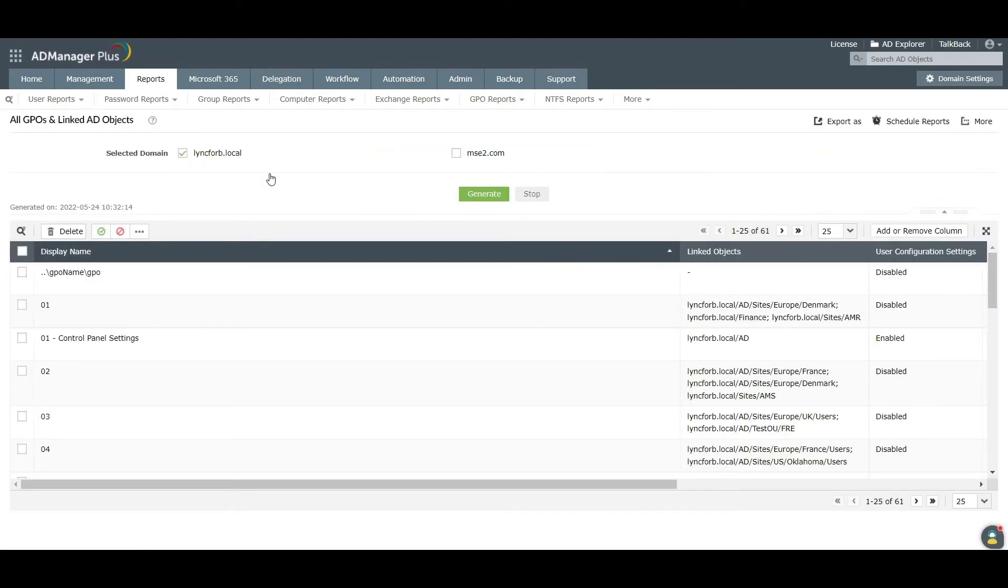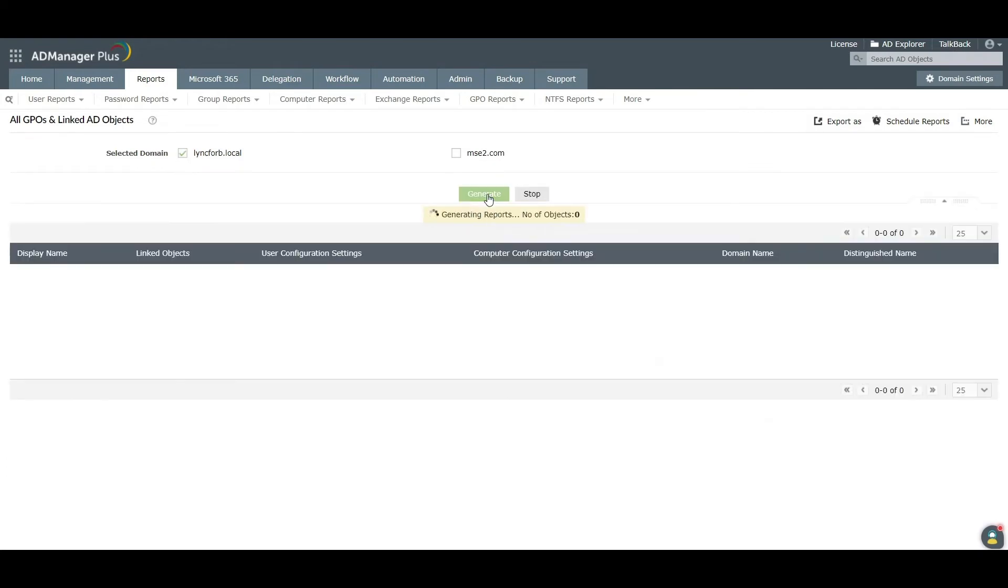Select the domain and click Generate to get a detailed report on all the GPOs in your active directory.